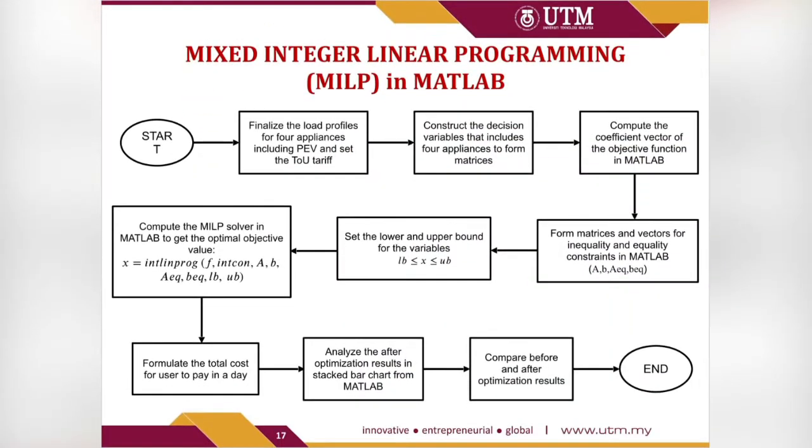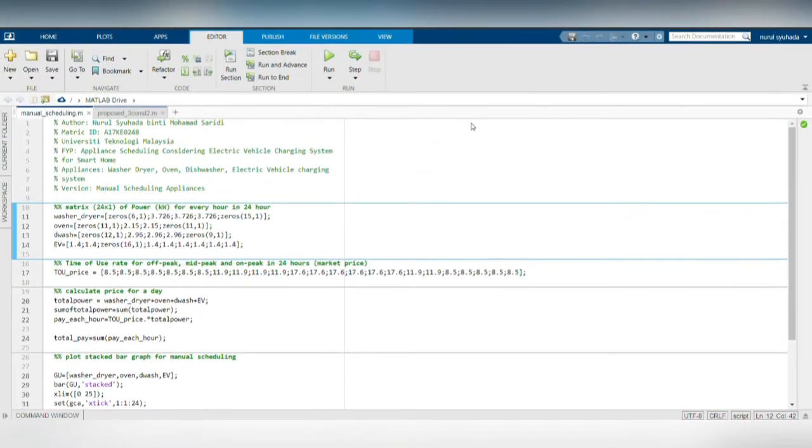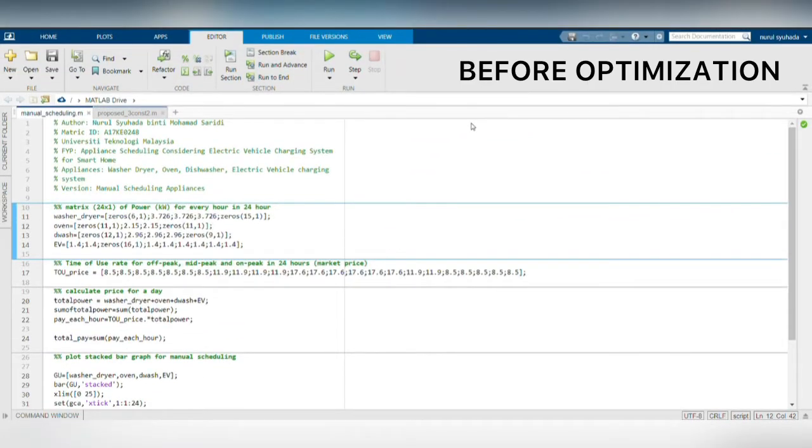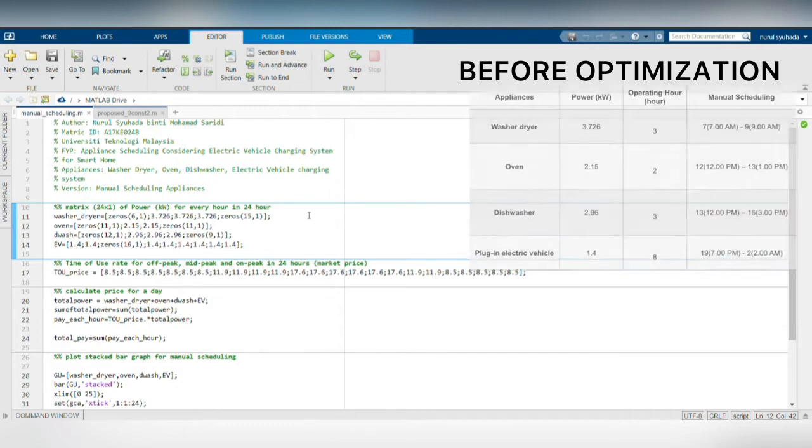Here is my methodology flowchart to guide me through this optimization process using MILP in MATLAB. First, I will program my manual scheduling in MATLAB. I used the schedule that usually done by user to operate his appliances in a day.